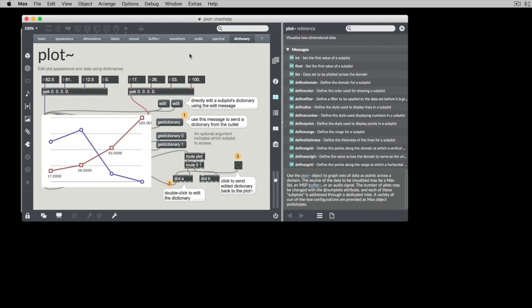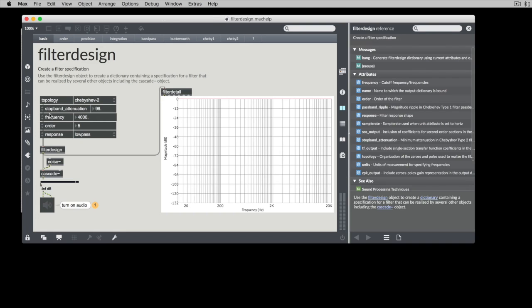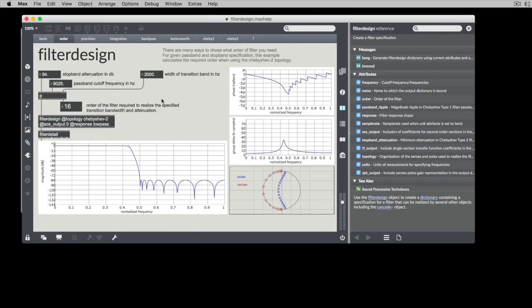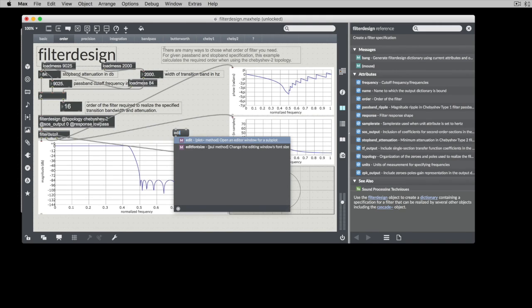we could use an edit message to any of the inlets, and it'll show us the dictionary for that subplot. So let's go back to the filter design plot that we were trying to copy,